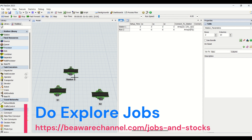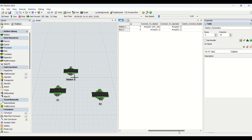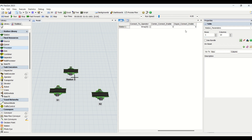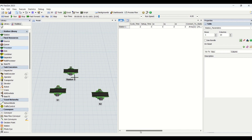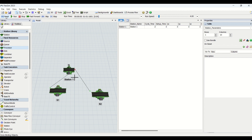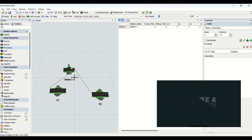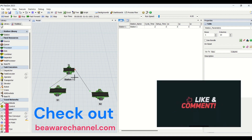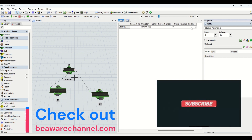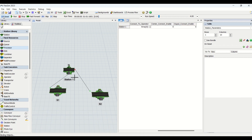With S1 and S2 populated in the table, I change the output connect enable to one, select the stations I need to connect, and hit reset. The moment we hit reset, the output of station one is connected as input to both S1 and S2. To remove the connections, I go back and set the value to zero and hit reset again — now the connections are gone.